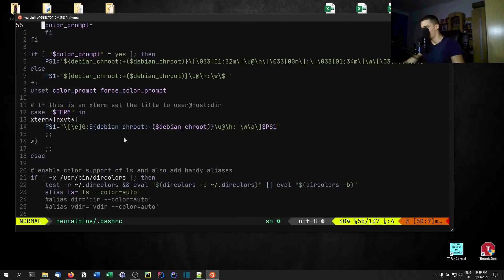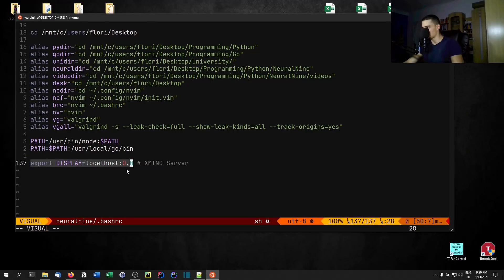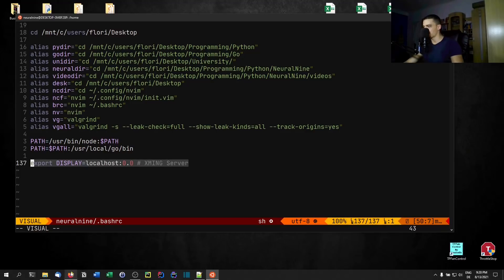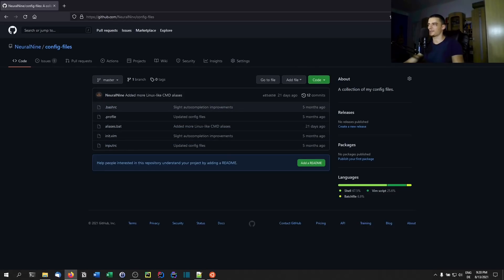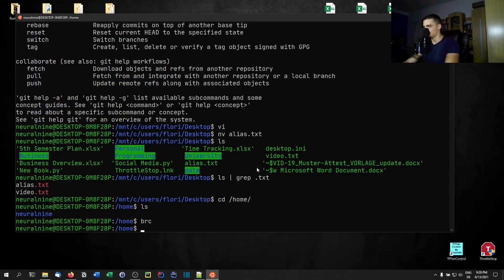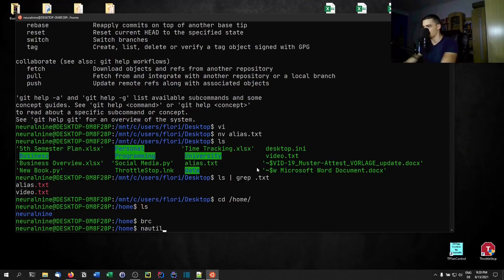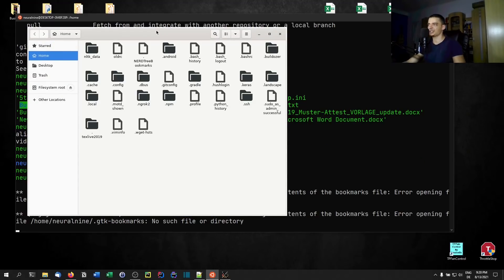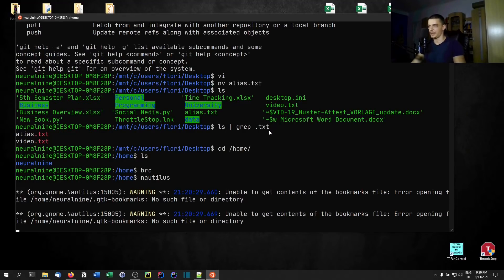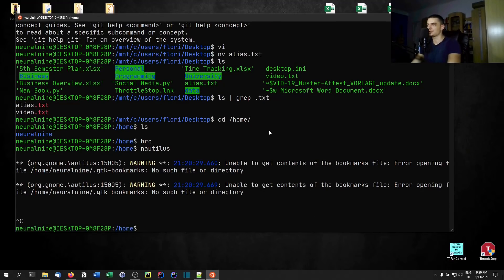You can use the Xming X server. In the .bashrc config file I have 'export DISPLAY=localhost:0.0' set up for the server. By the way, if you're interested in my config files — the aliases, vim config, .inputrc, .bashrc — you can go to github.com/neuralnine and find the config files repository. Once you have Xming set up, you can use tools like Nautilus, for example, and you can see I'm actually working with a Linux graphical user interface here on Windows — a full Linux system running inside Windows.